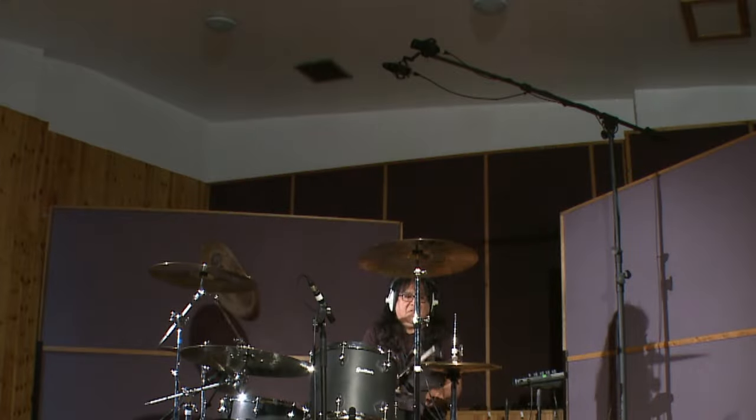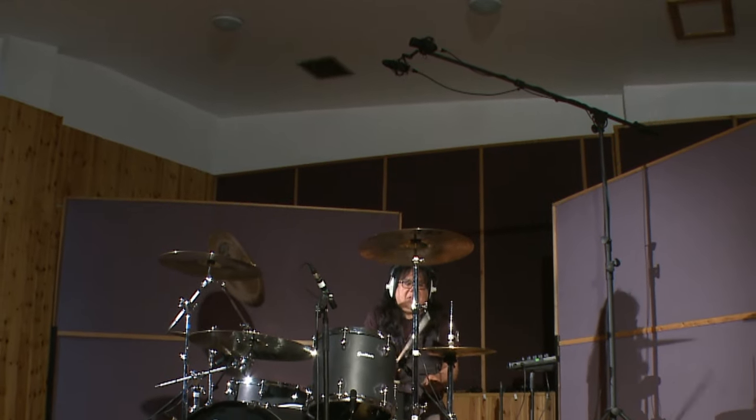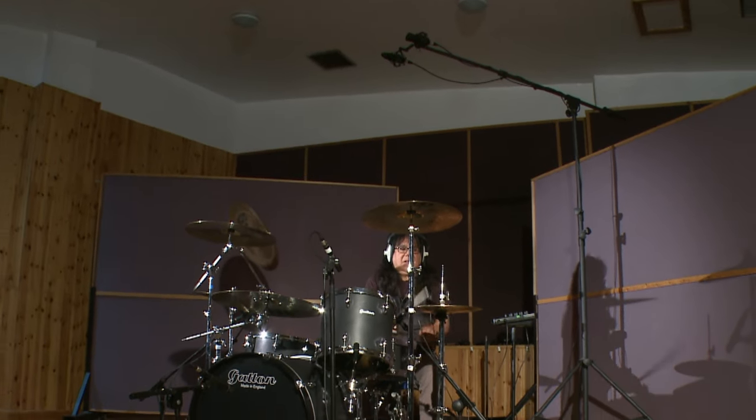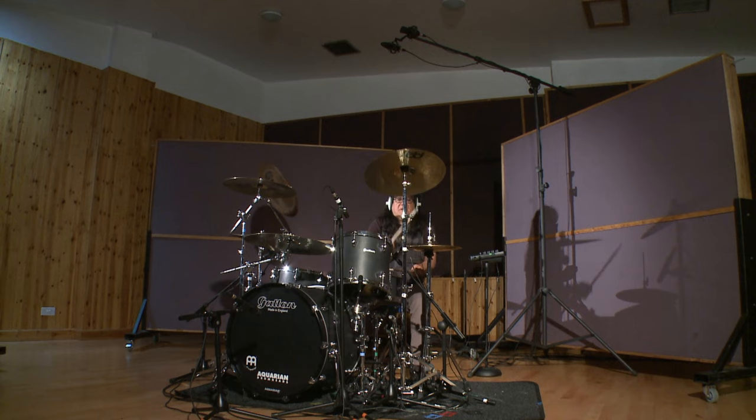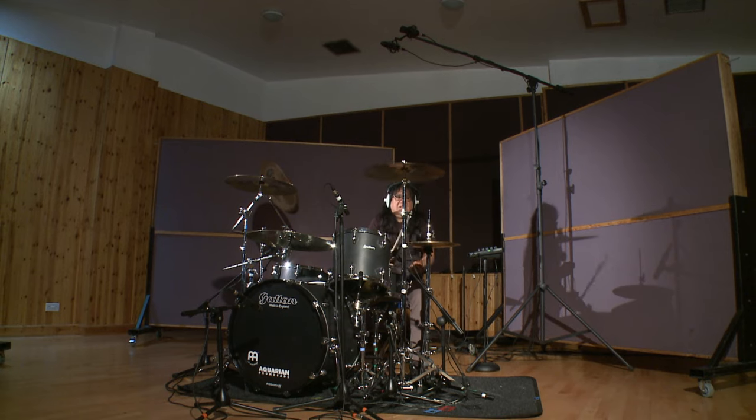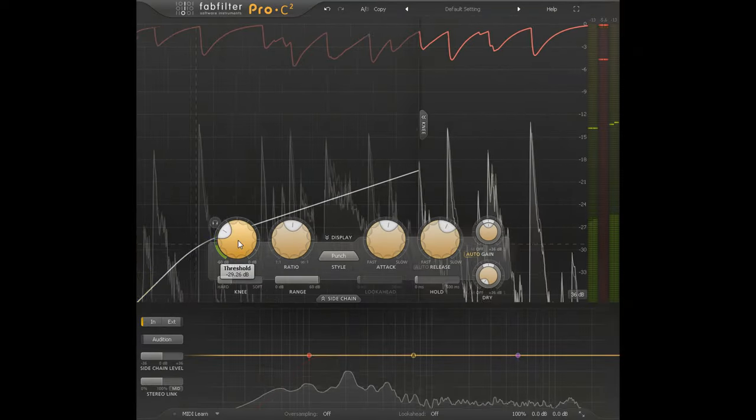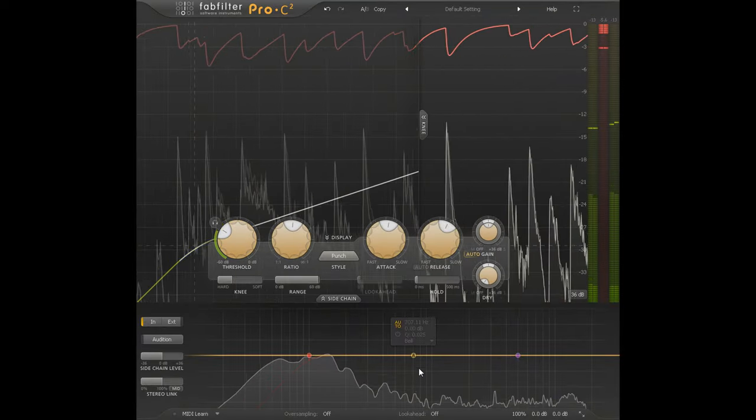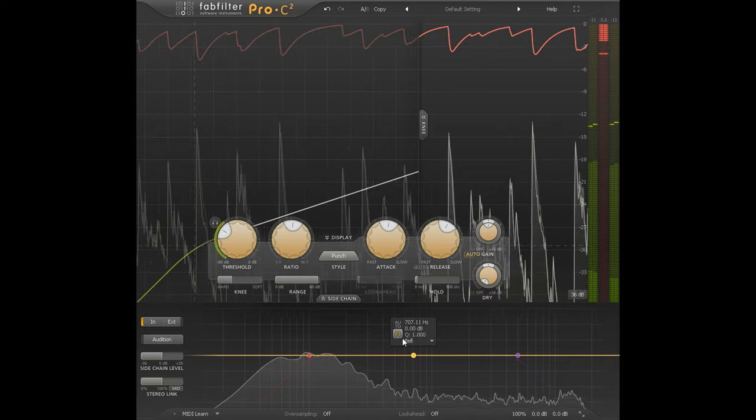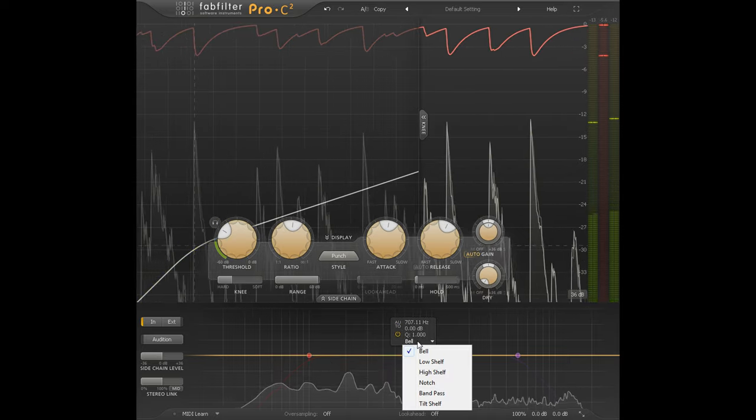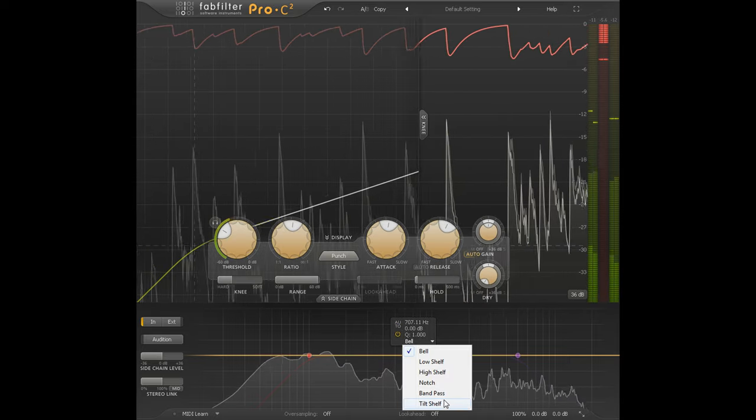I'm going to try a punchy setting for the stereo overhead mics. And I'll also switch the sidechain EQ band to manual mode, change the shape to tilt shelf.